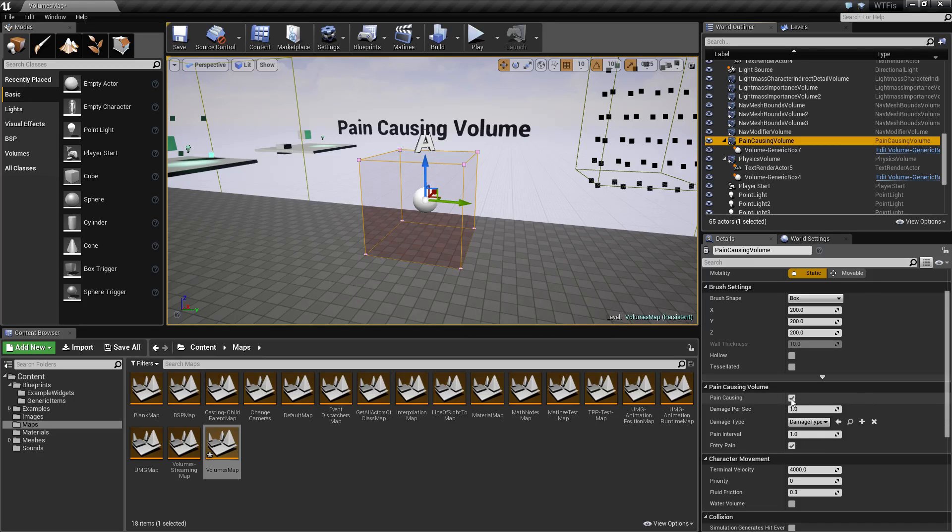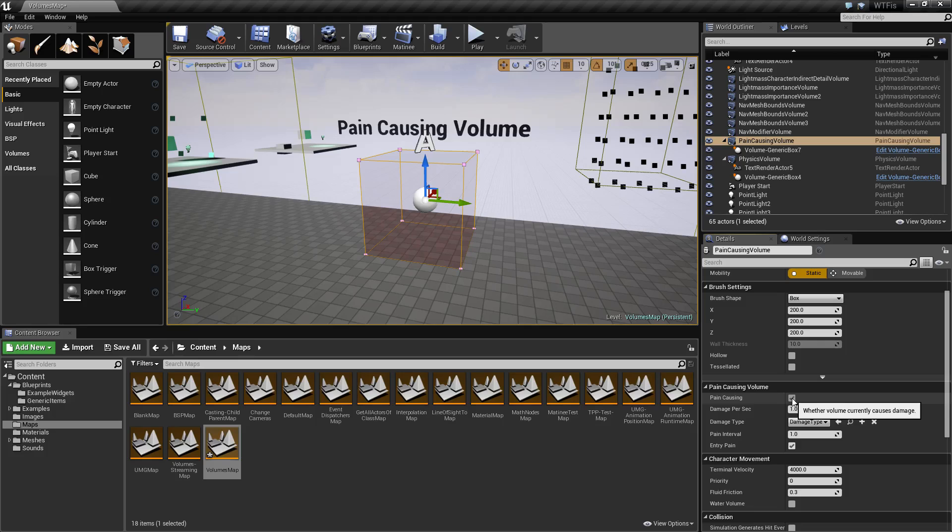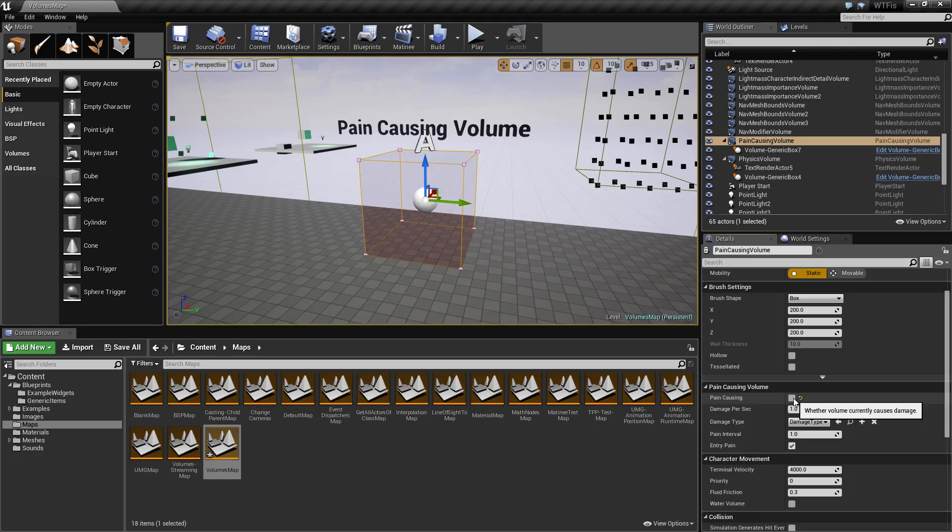The first one is basically a bool if it's enabled or disabled. It's a nice easy way of toggling your pain on or off. Maybe you have fire. Once it catches fire you would turn this on.